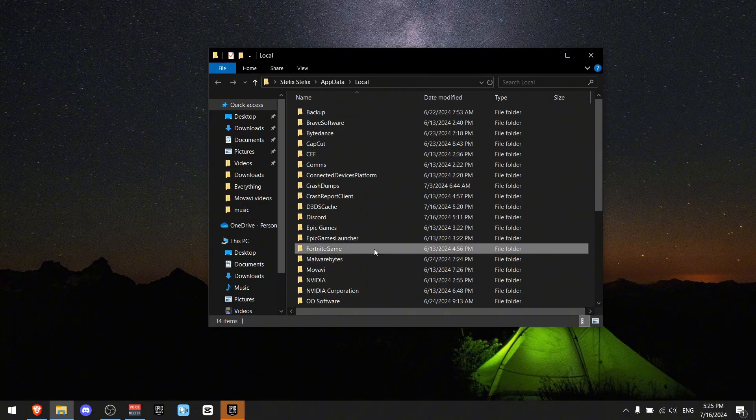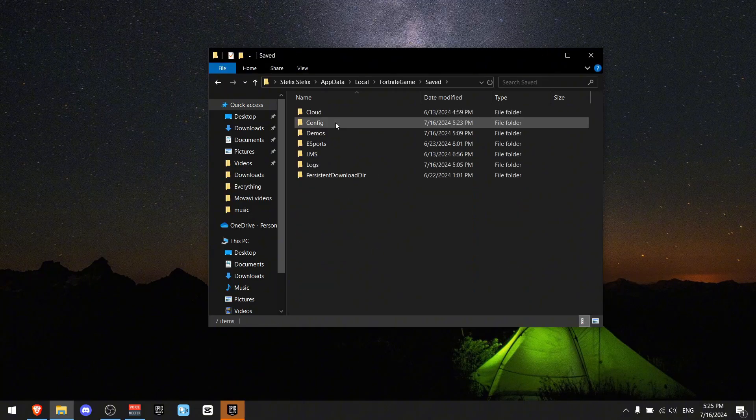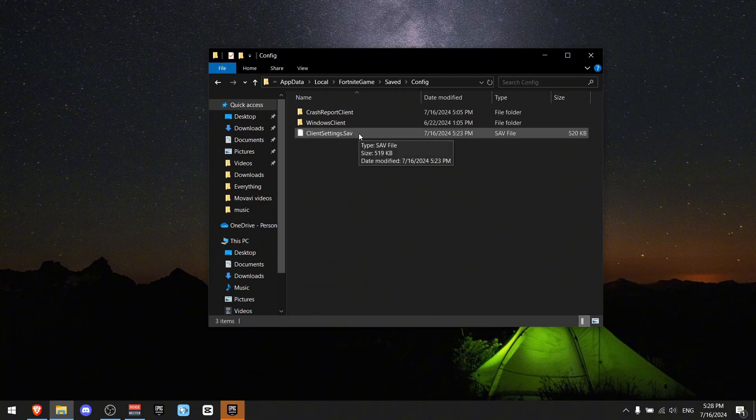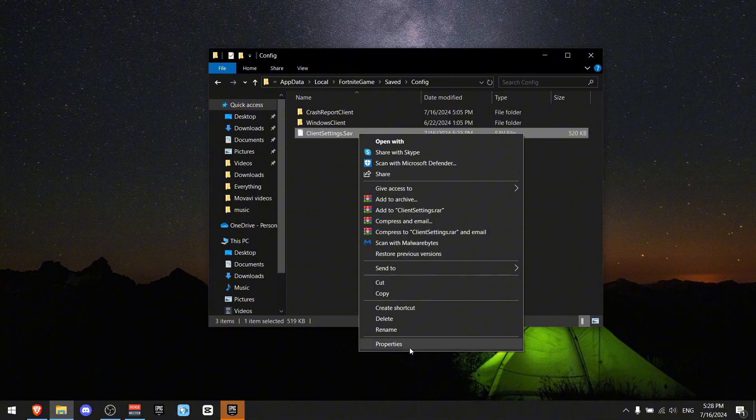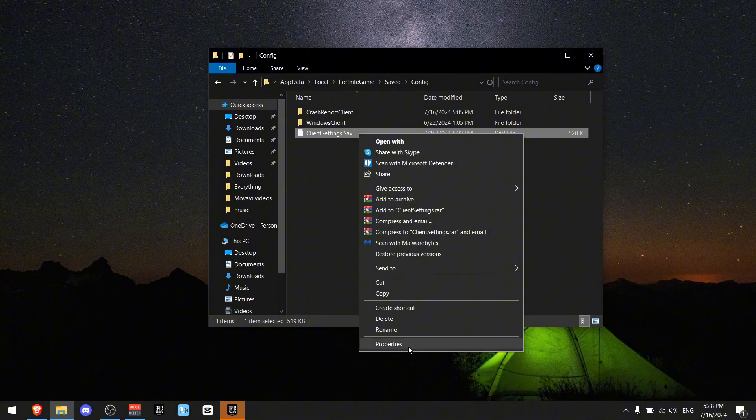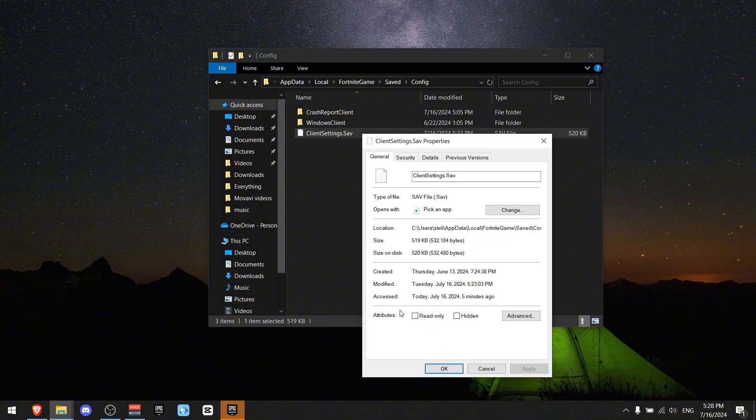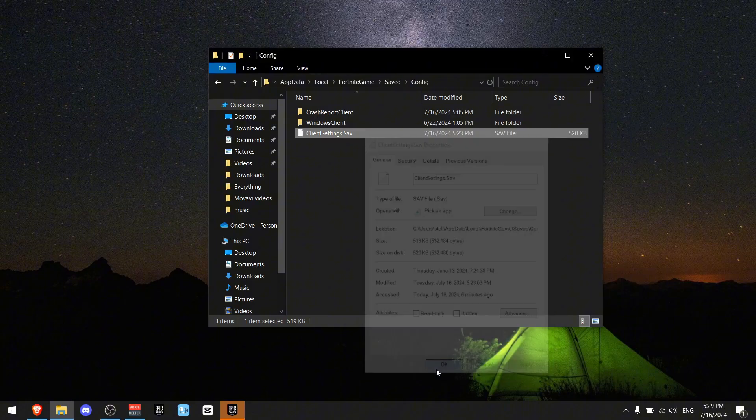Now you have to find FortniteGame, Saved, Config. Okay, first of all, right-click on ClientSettings and go to Properties. Now where you see read-only, it should be ticked off. Press apply and then okay.